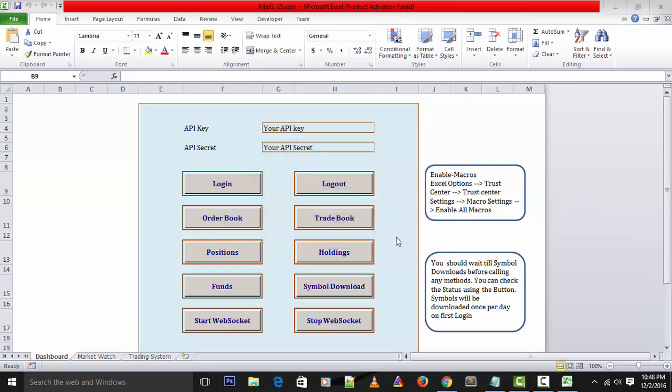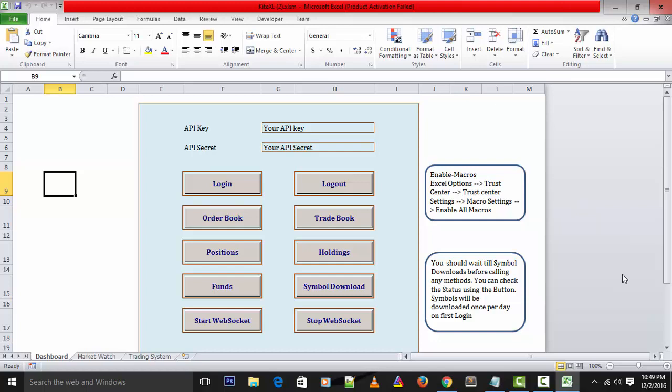Before going further I would like to explain about the importance of Excel in financial markets. Microsoft Excel spreadsheet program is a wonderful tool that allows investors or traders to keep track of investment activities in an organized manner.